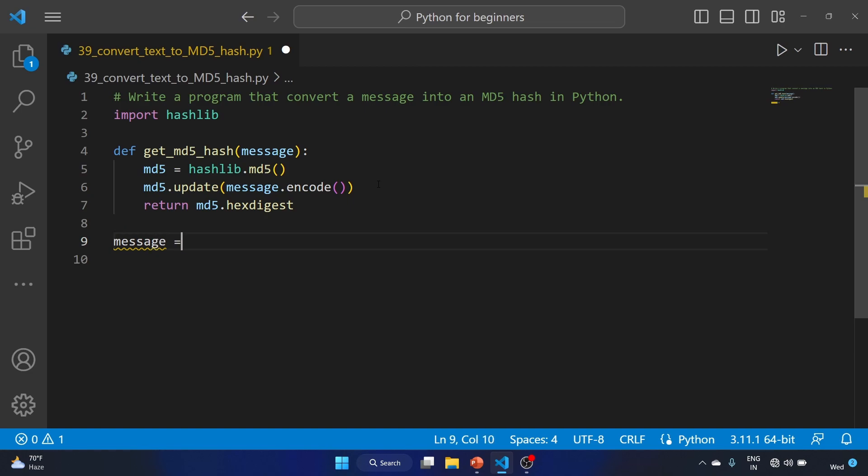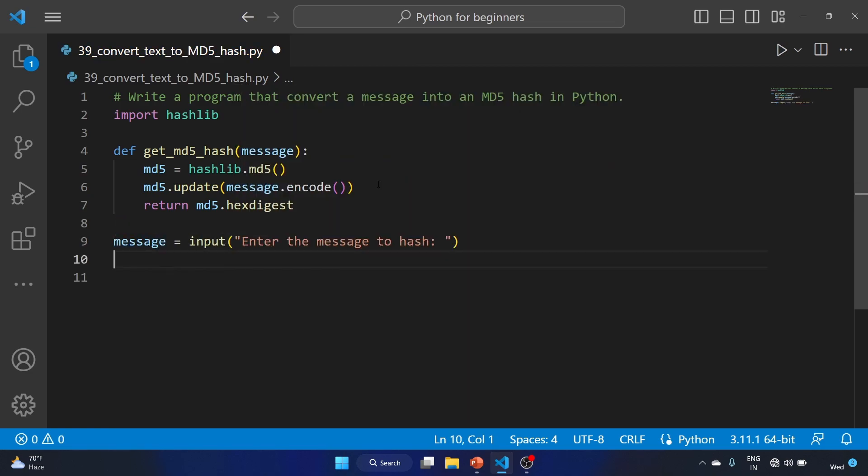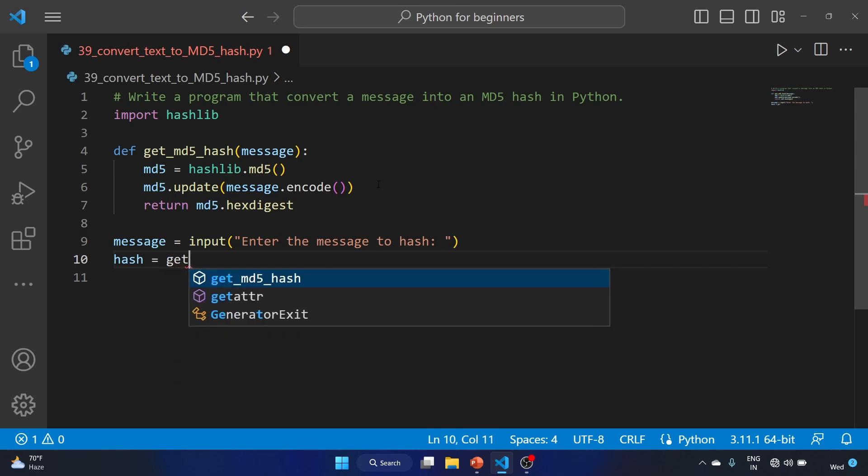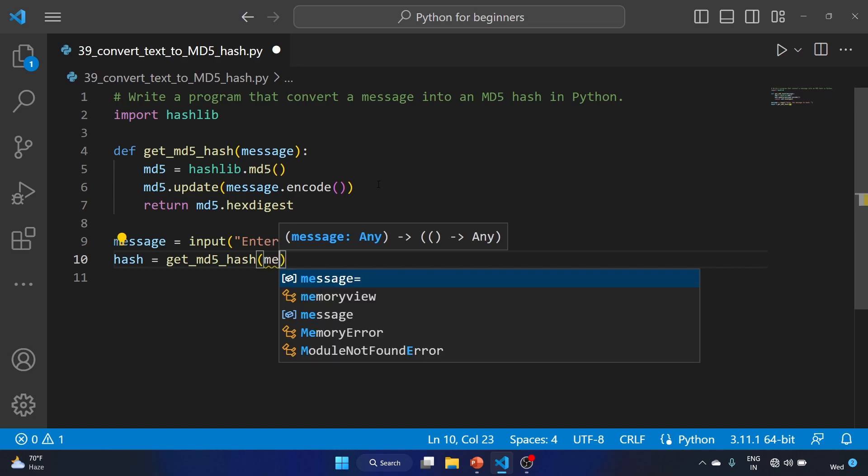Message = input("Enter the message to hash: "). We'll write hash = get_md5_hash, our function, and we'll have to provide the message.